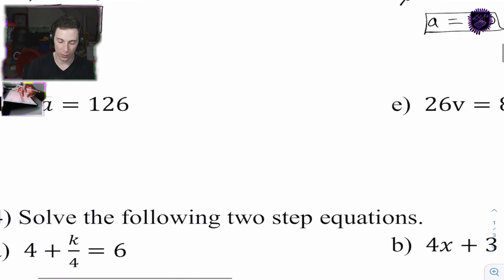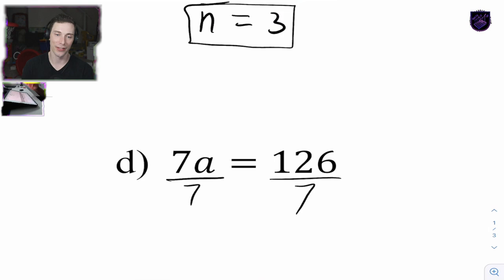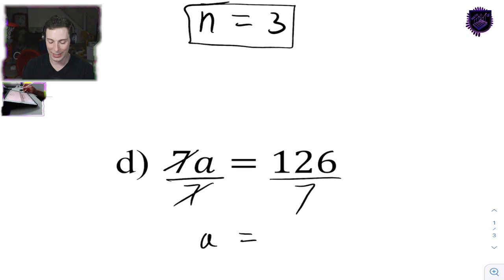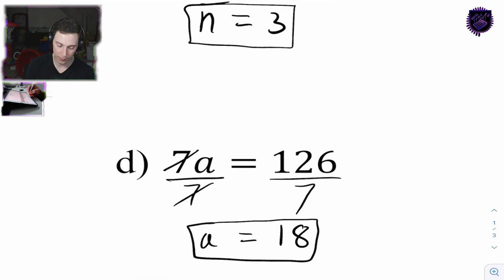3D: 7a equals 126. Same thing - we want to unmultiply. We do the opposite to isolate the variable - the opposite operation, the same amount. So times 7, divide by 7. A equals 126 divided by 7, which is 18. 18 times 7 is 126 - that's correct.